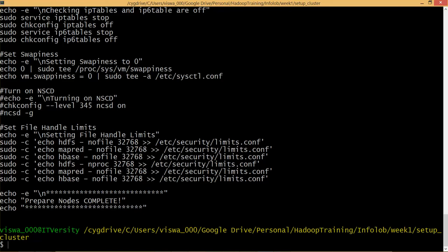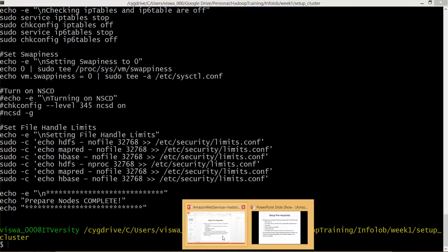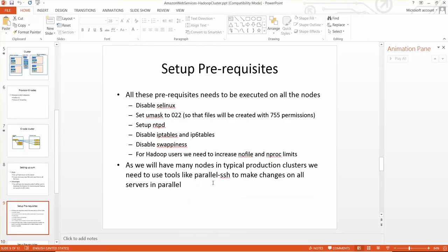If you think about it, in a 100 node cluster, running the scripts can be tedious. For that reason most of the enterprises these days started using something called parallel SSH. It's Google's open source tool. You just have to download it and do certain setups and then you can execute this script in parallel on all the hosts at the same time. It will cut down setting up prerequisites considerably. These are the prerequisites which we will be setting up as part of the next video, and you will see how we can leverage parallel SSH to set up all these prerequisites.